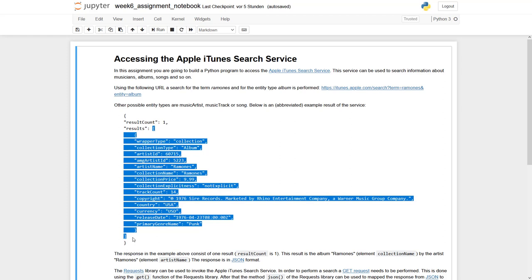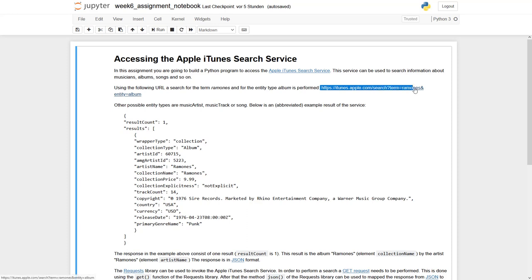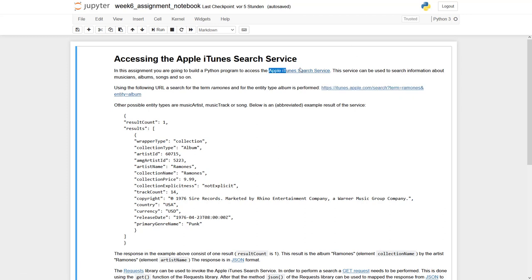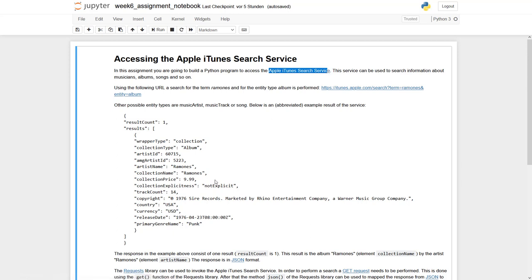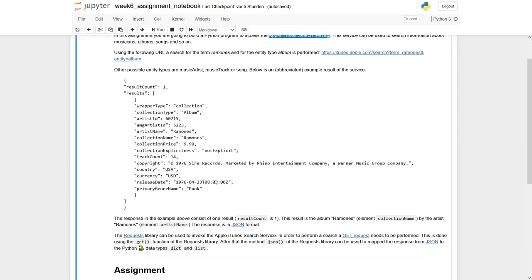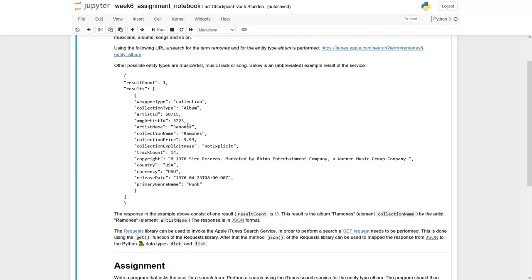So the complete task can be structured into three tasks. The first one will be we have to compose this search string. So we have to get the name of the band, the name of the artist, and convert it into this kind of string. The second will be to request with our library this Apple iTunes search service and turn the response into a Python data structure. And the last part will be to go through this dictionary, these Python data structures, these dictionaries and lists, and pick those parts we really need to solve our task.